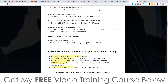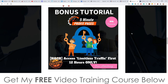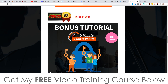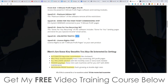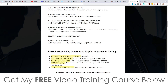Upsell number four is unlimited traffic at $197 — which you're actually not going to need because I'm giving you access to that inside of bonus number two for free. So make sure you pick this up via me within those 12 hours to qualify for that bonus for free instead of paying $197. Upsell number five is license rights at $167, which allows you to sell 5-Minute Profit Pages as if it is your own product and keep 100% of all of the price points. So that's the full funnel.